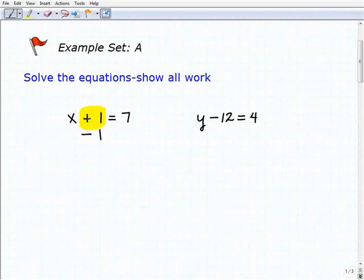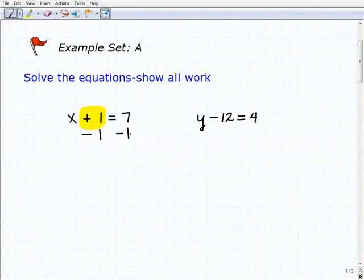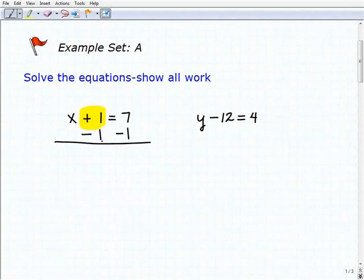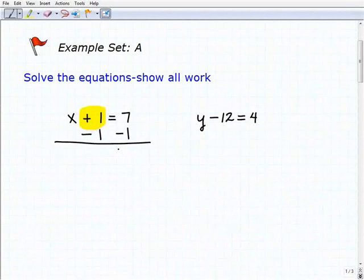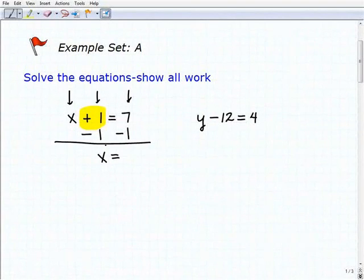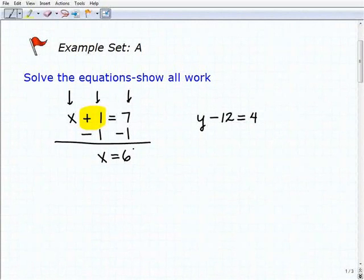The inverse operation for addition is subtraction. If I subtract one from the left-hand side, I also have to subtract one from the right-hand side. Notice how I'm writing my negative one right underneath the one and right underneath the seven, then draw a line — you should do the exact same thing to establish good habits. Adding down in column format: x plus nothing is x; one plus negative one is zero; seven plus negative one is six. So x equals six — one step to our solution.